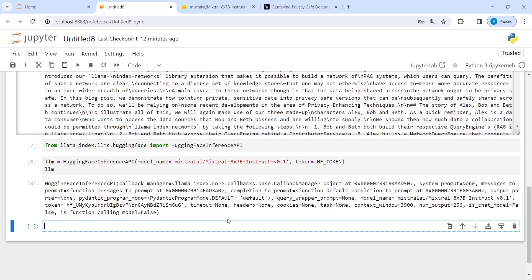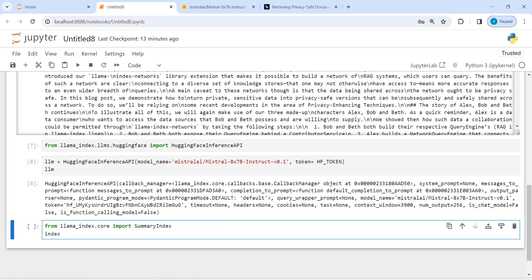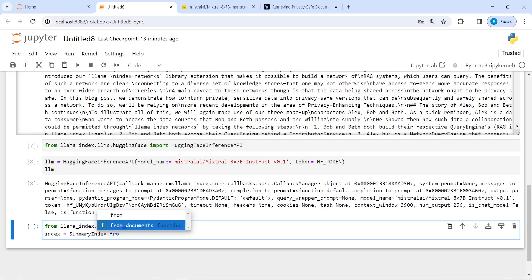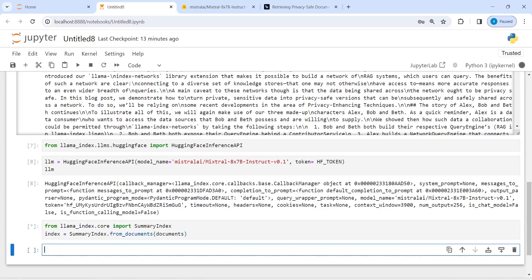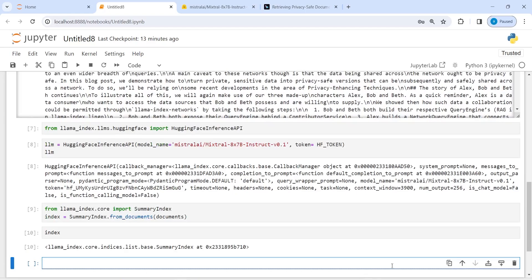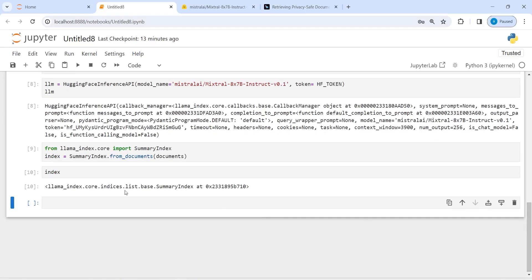Before we run the query engine we need to create indexes, and on that index only we can run our query engine. Let's create a summary index — from llama_index.core import SummaryIndex. I'll create a variable index and call SummaryIndex, using the method from_documents and passing our documents. If I print this index you can see the memory location of the summary index.